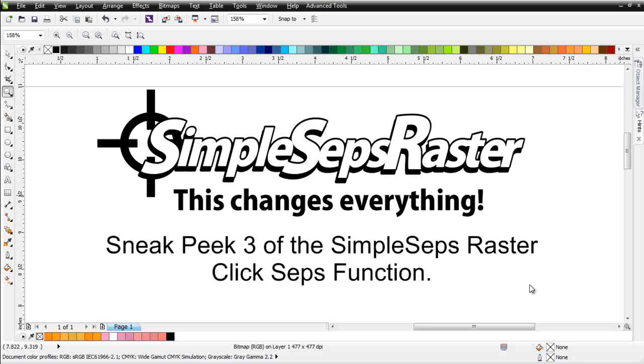We're actually in the development process right now. This isn't currently available in the SimpleSeps Raster program. I'm actually sitting here testing it at this time and just kind of seeing how it works and getting a feeling for it and making sure we get all the bugs and everything out before we release it.